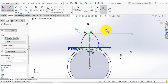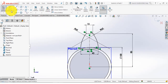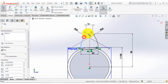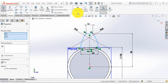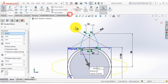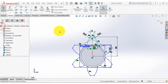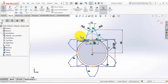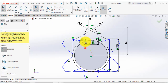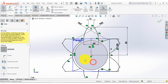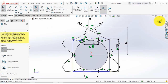Now we will make the pattern. For that select this, then select the circular pattern with a count of 6, so insert 6 and then OK. Now we will remove some unwanted lines — go to the trim entities and trim out these entities, then exit the sketch.